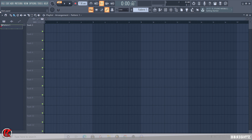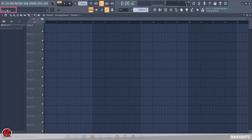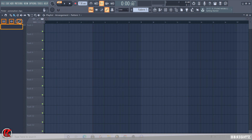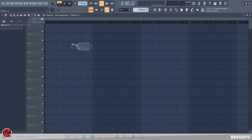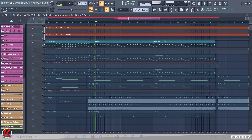On the far left of your screen you'll see the Picker, which gives you control over all your patterns, audio files, and automation clips — very helpful for organization. There are three buttons: one that looks like a piano for patterns, one that looks like a waveform for audio clips, and one with two circles for automation clips. If you don't have any audio or automation clips in the project they won't appear, but patterns will show in a list. You can left-click and drag a pattern from the picker and drop it into the playlist.